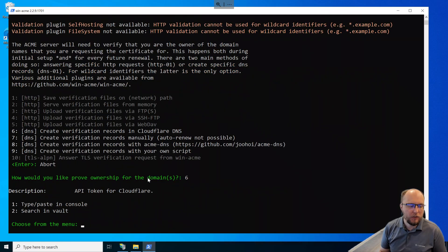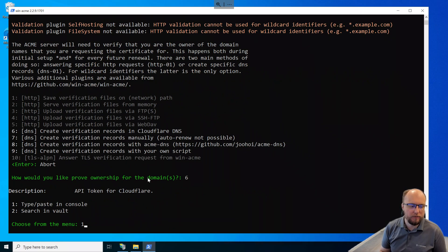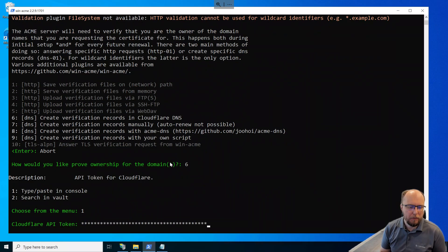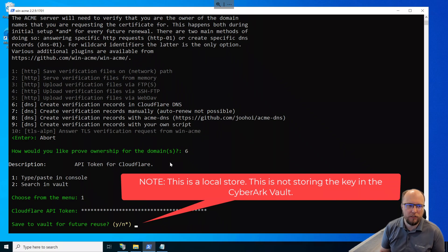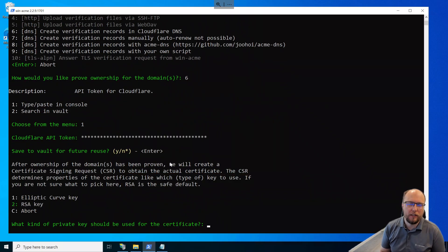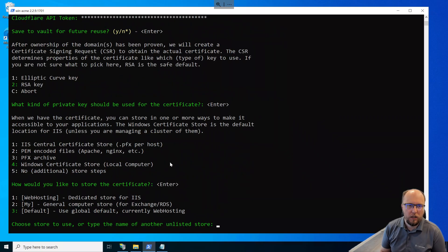Next, we'll select number 1 to paste in our API token that we created earlier. Let's paste it in. In my case, I'm going to save that to the vault for future reuse, each time the certificate needs to renew in the future. Next, we'll select the default of RSA key. And next, we'll select the default certificate store.